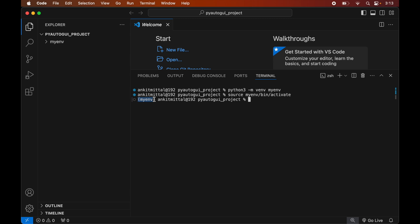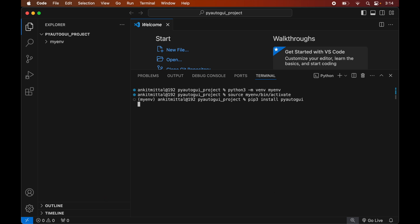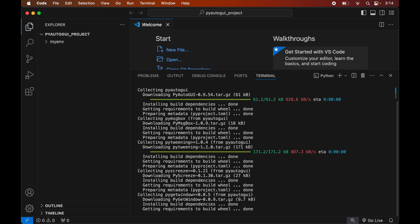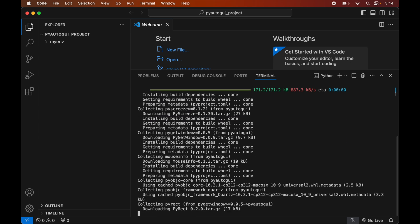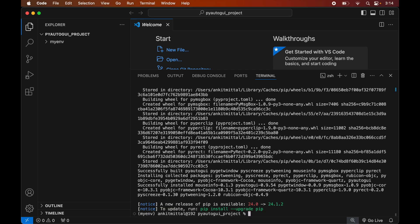Now we will install the PyAutoGUI library in this activated virtual environment. For that we will type: pip3 install pyautogui, and hit Enter. Once the installation is complete we will see the message of successful installation.